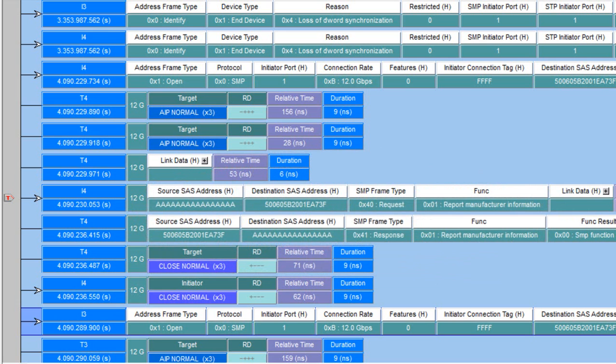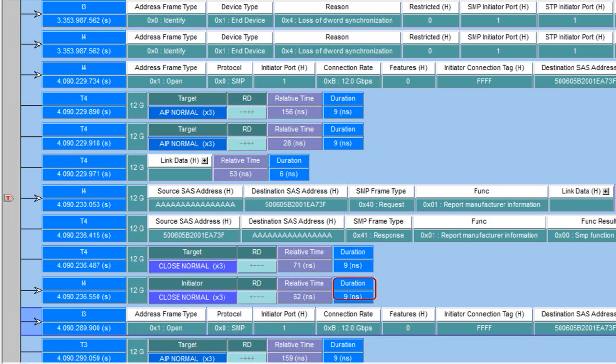In addition to the absolute time stamp you see on the left we're also going to show the relative time which is the delta between the start of the previous packet and the start of this packet. The duration is the elapsed time on the bus for this individual event.